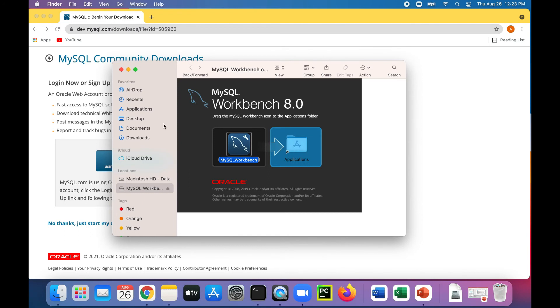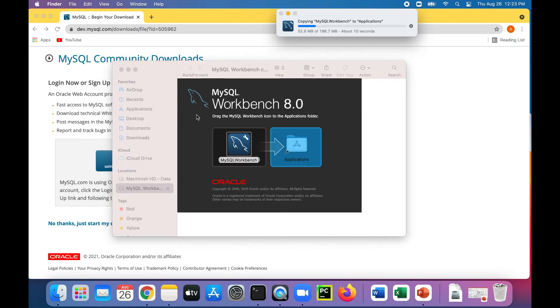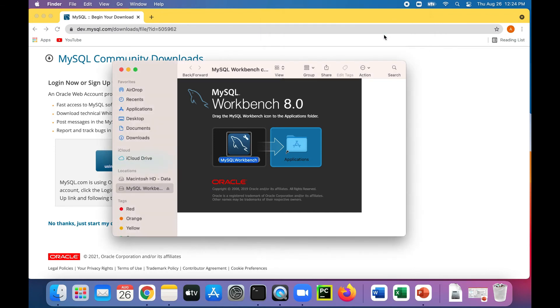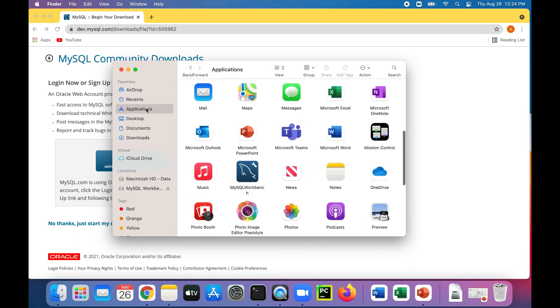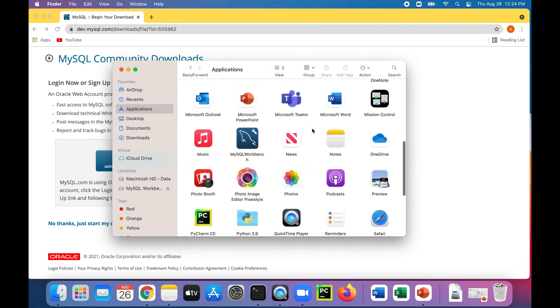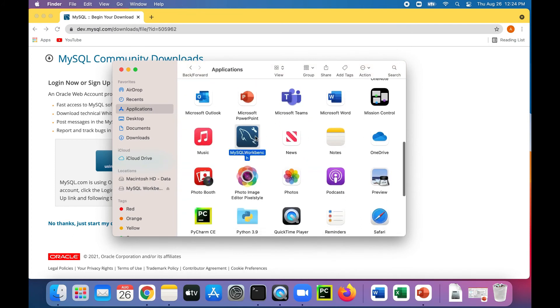All right, so it should be there. So if I go to my applications, I should see MySQL Workbench. And I should be able to interact with my MySQL Server. And I should now have the abilities to create databases and tables. Okay, so let's go to applications. And there it is right there. MySQL Workbench. Let's launch it for the first time.